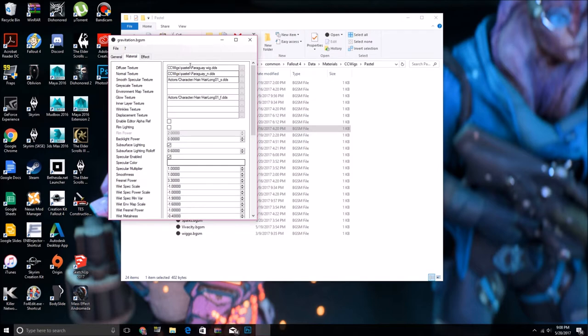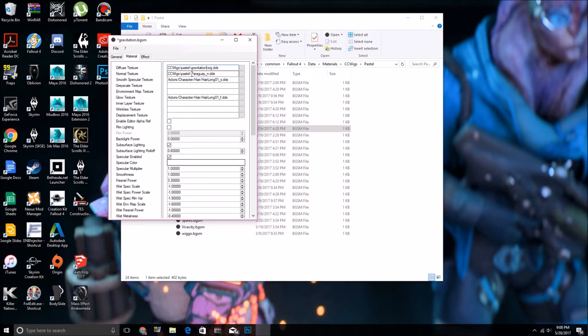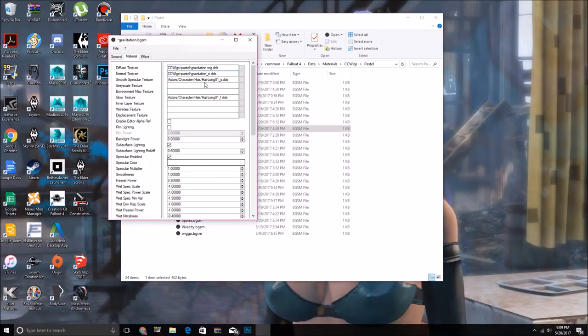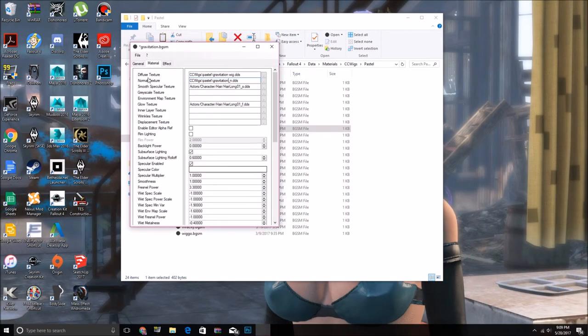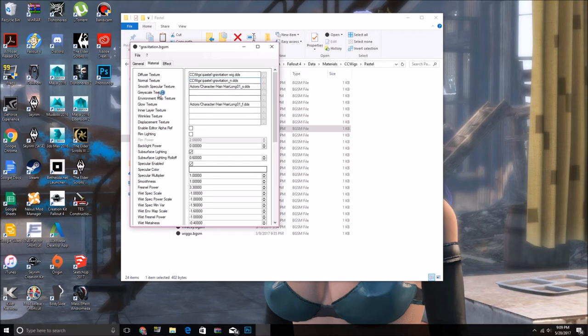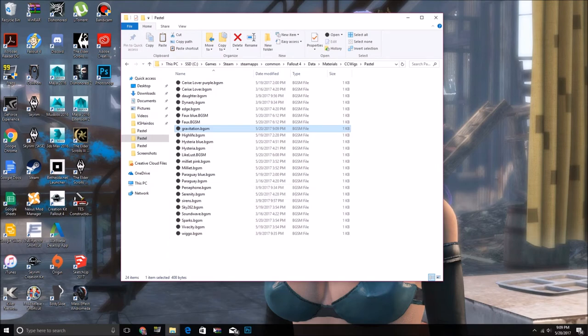Go to material, and rename this to what your DDS was called, is that how it's spelled, and if you end up with, like, a purple hair in game, chances are you spelled this wrong, or did this part wrong.